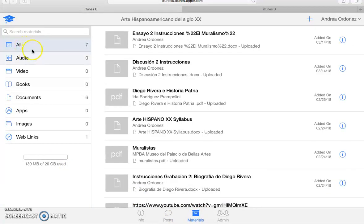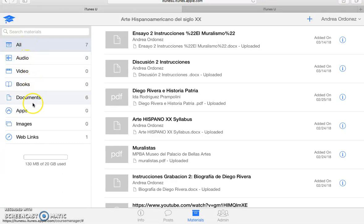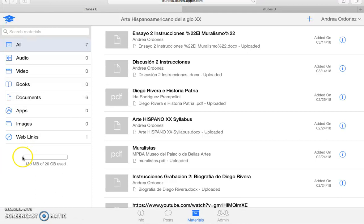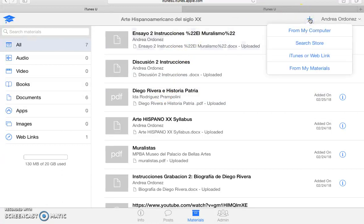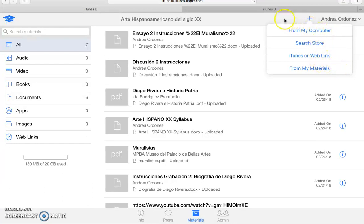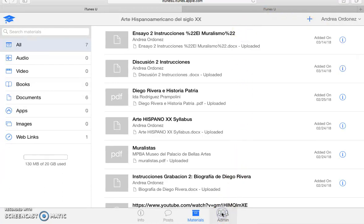So here we have all the options. Audio, video, books, documents, apps, images, web links, and this is how much storage you have available. So it's pretty nice if you want to add more. It brings you up the same options. And this is how you have all your archive ready to go.